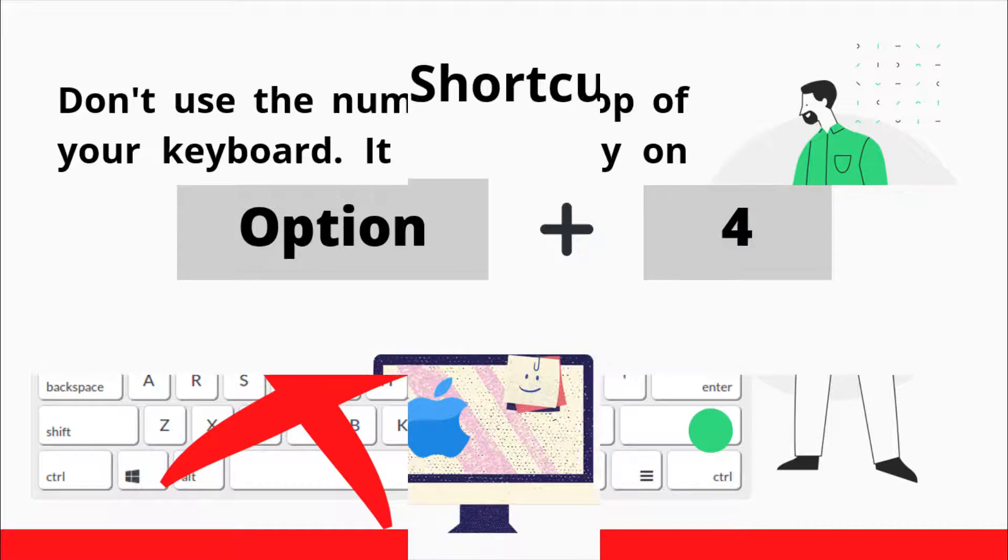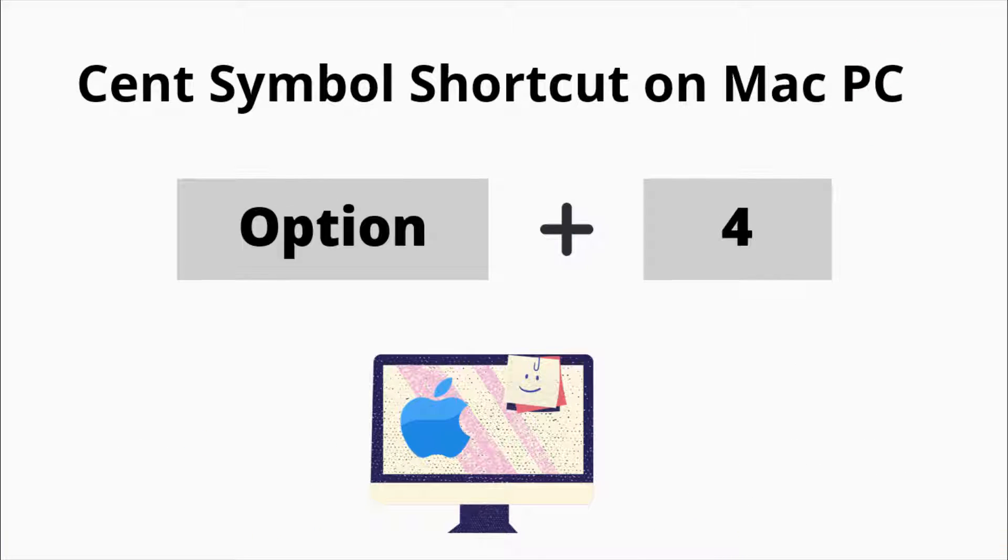The cent symbol shortcut for Mac is Option plus 4. So if you are using Mac, just press the Option and the 4 keys simultaneously to insert the cent sign into your work.